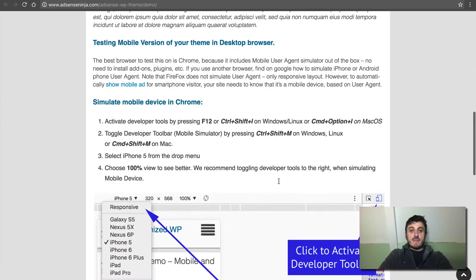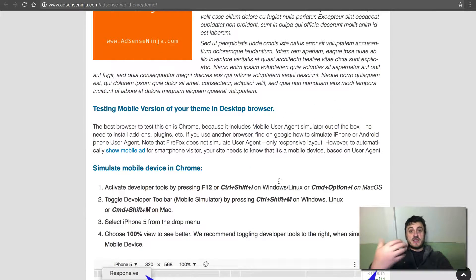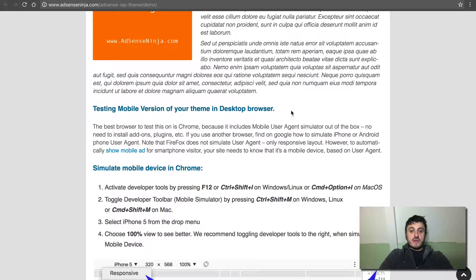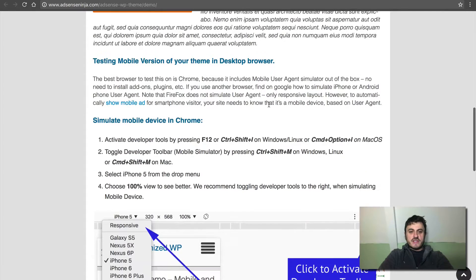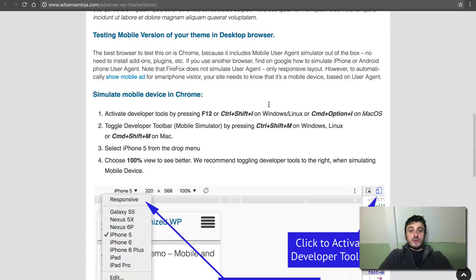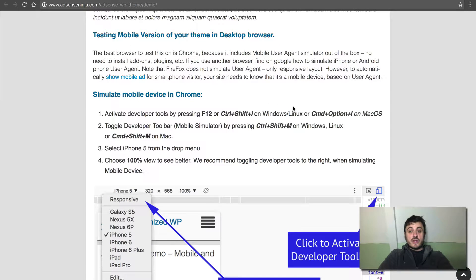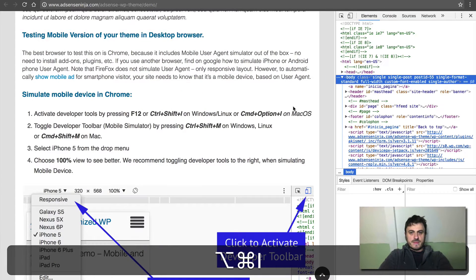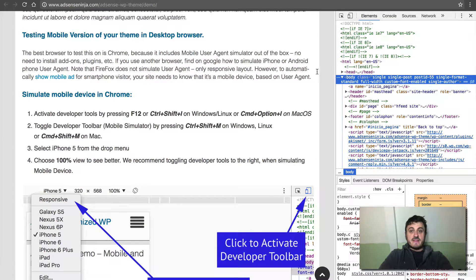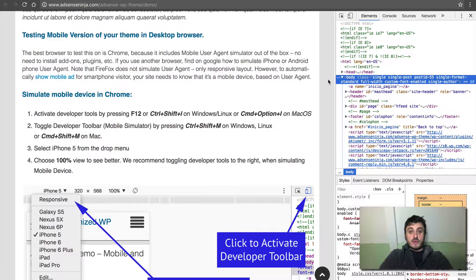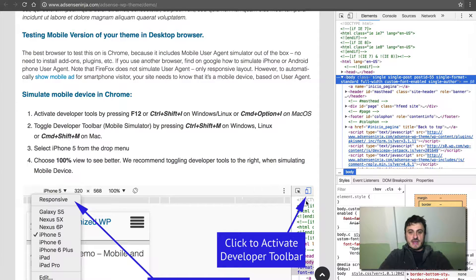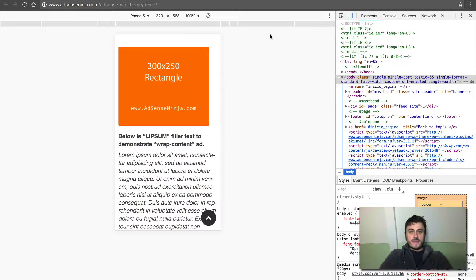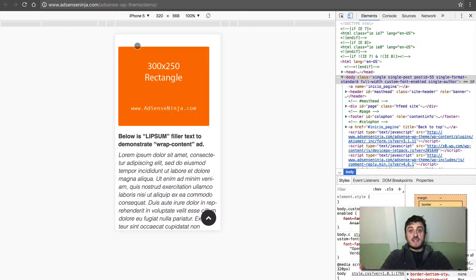But basically, if you don't have a mobile device or you're not on a mobile device right now, you're on your computer, it's fairly easy to test the mobile version of this site. So what you do is you press Ctrl+Shift+I on Windows or Command+Option+I on Mac. So we're going to do that right now. That activates our developer tools. And then you basically toggle developer toolbar, which is your mobile device emulator or simulator.